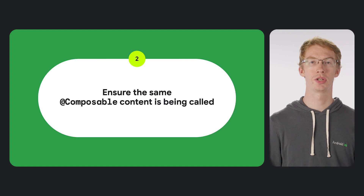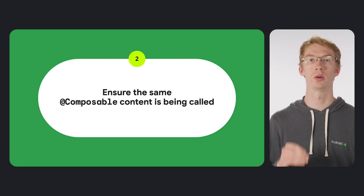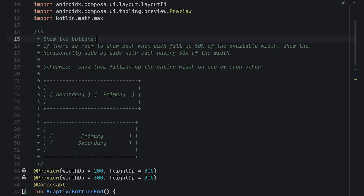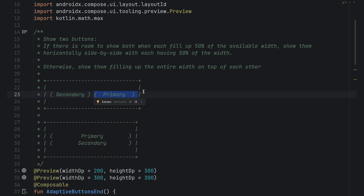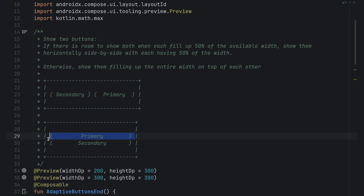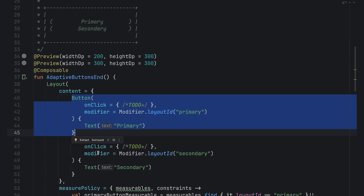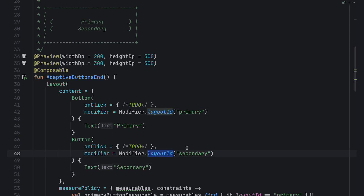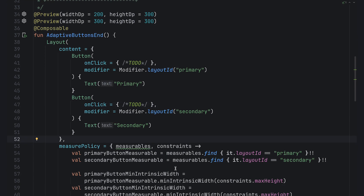The most general solution is finding a way to ensure the same composable content is being called even when we want to change things based on locally available space. The design: display two buttons — if each takes at most 50% of the available width, show them horizontally side by side, each taking exactly 50%. Otherwise, show them vertically stacked. To implement this, we use a custom layout. We'll render each button with a layout ID we can reference in a custom measure policy. Using those measurables, we can get the intrinsic width of each button — the minimum intrinsic width is the minimum size needed to render the button, calculable without actually measuring each button.